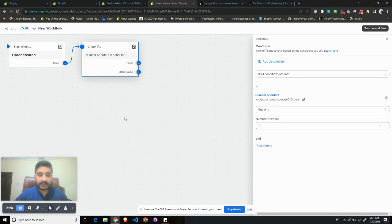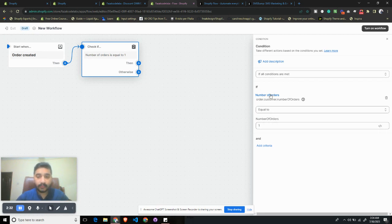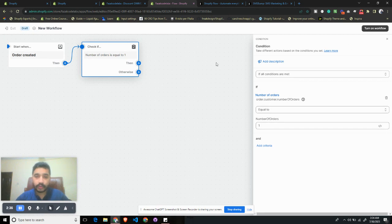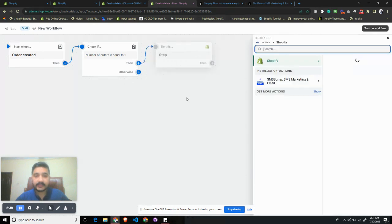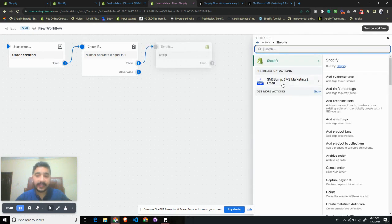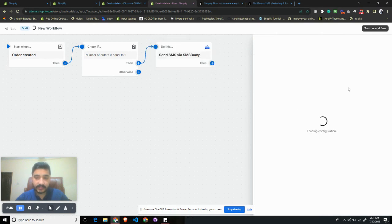You can modify this however you want, but just for this particular case I'm using this as an example. So when the number of orders is equal to one, I want to do something, and that is I want to send them an SMS. I will select Send SMS via SMS Bump.